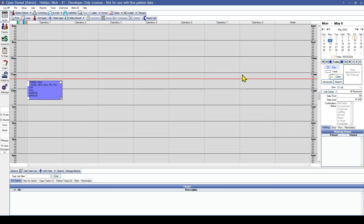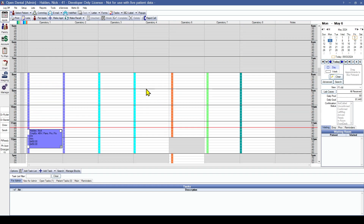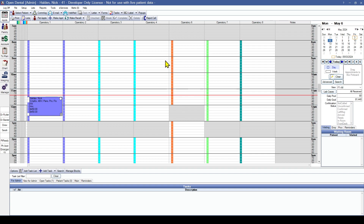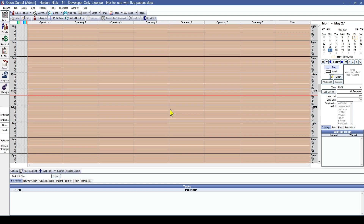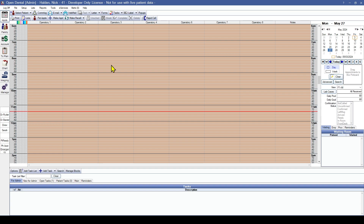Once you close the schedule and refresh, you'll notice that operatories have white spaces in them wherever a provider is scheduled. This makes it easy to tell when there are available times for your providers. Any holidays are marked in a different color, making it obvious that you are closed on that day.